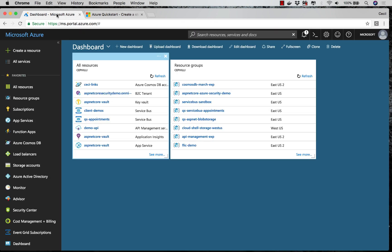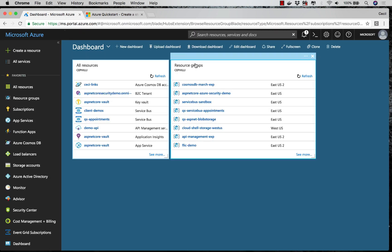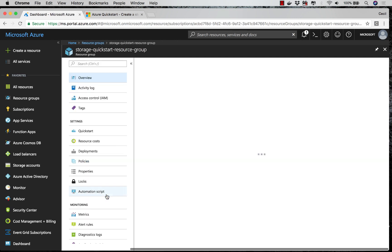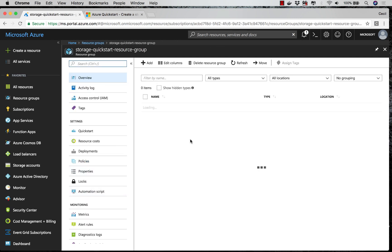If I head back over to the Azure portal and click on Resource Groups, here you can see my empty resource group has been created.